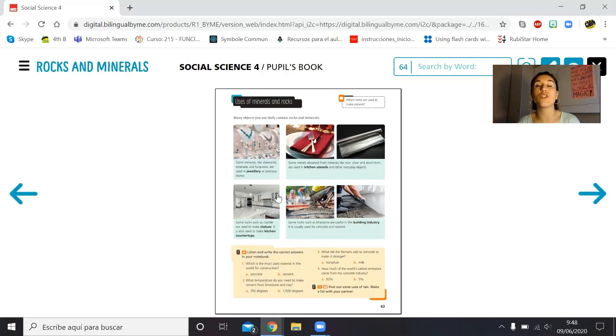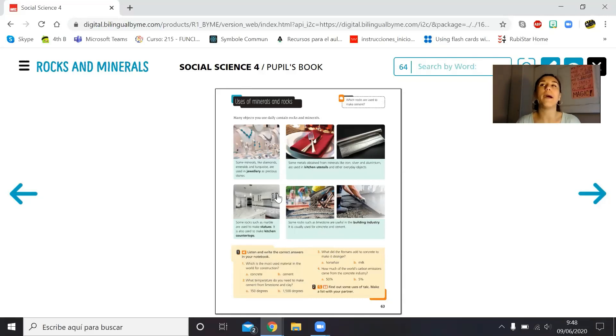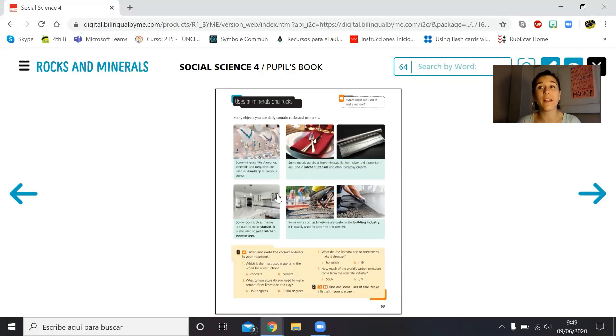Last but not least, we've learned about the uses of minerals and rocks. Remember, if you look around you, you will probably find so many minerals. Some of you have rock collections at home, but even if you don't, rocks and minerals are completely everywhere in your life — you just have to look carefully. So this is it! Goodbye guys, have a nice day!